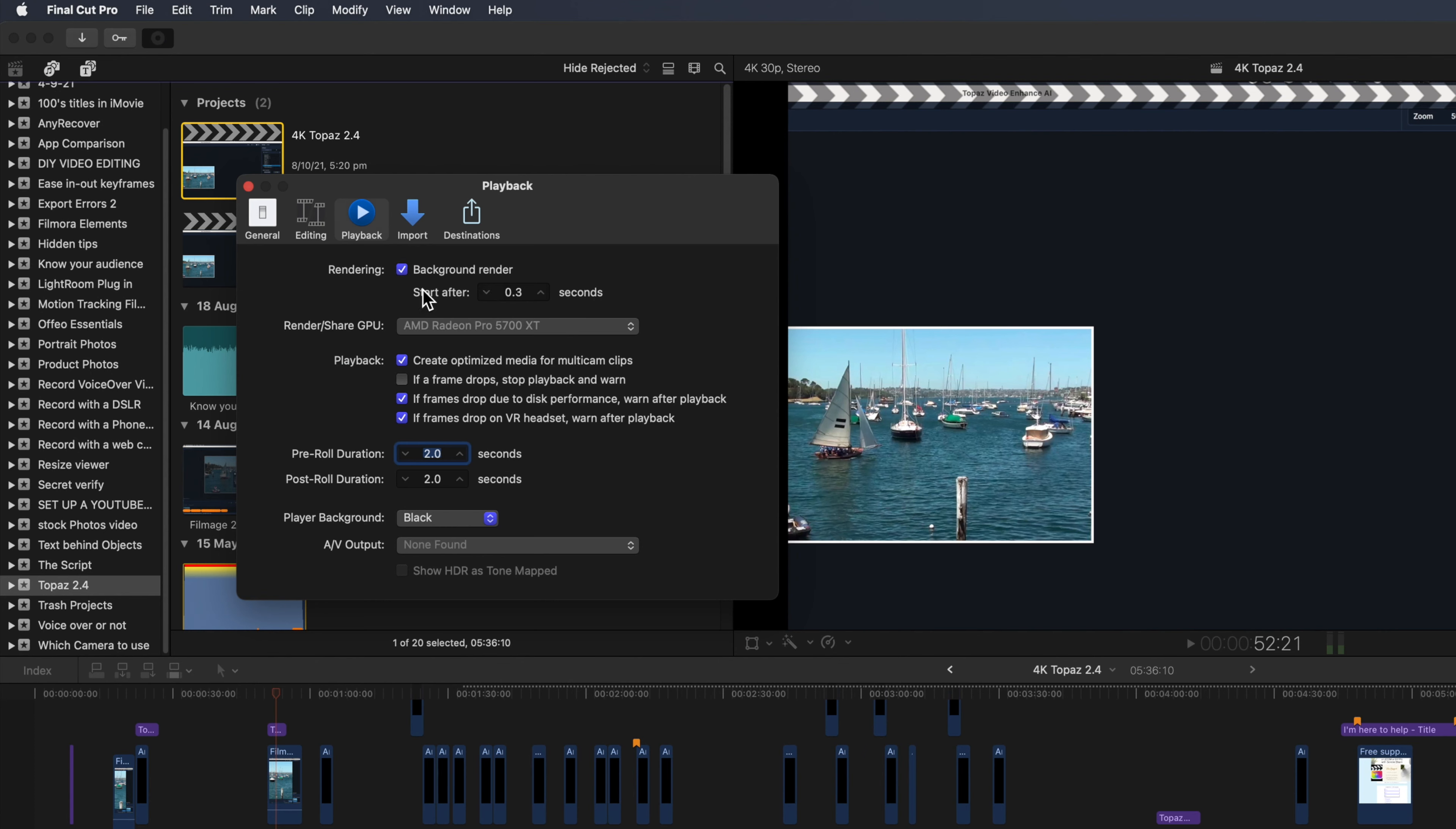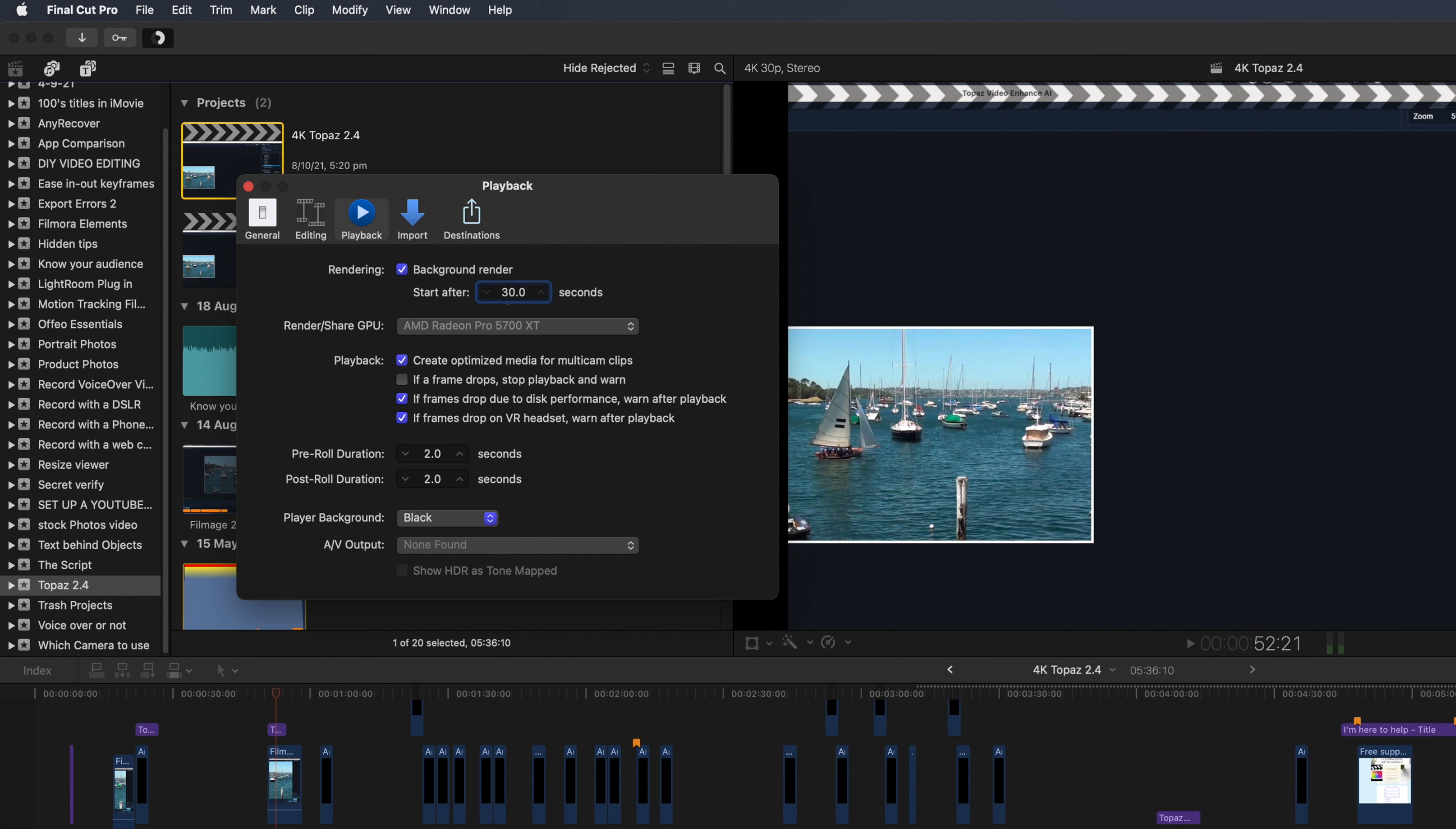The default time that background rendering starts is after 0.3 of a second. This means that it's continually switching between editing and rendering at short notice. This slows down the computer fractionally each time it tries to switch. I suggest that you change that start time to 30 seconds, so it isn't continually switching when you're editing.